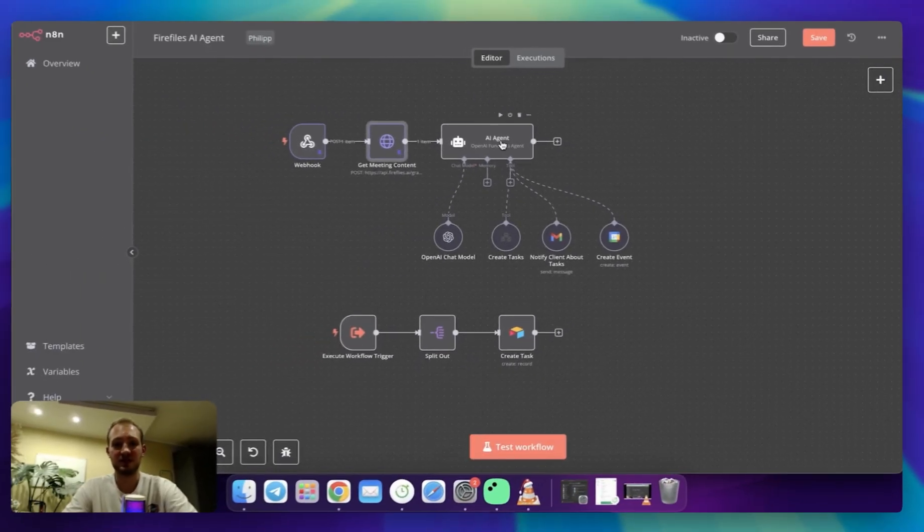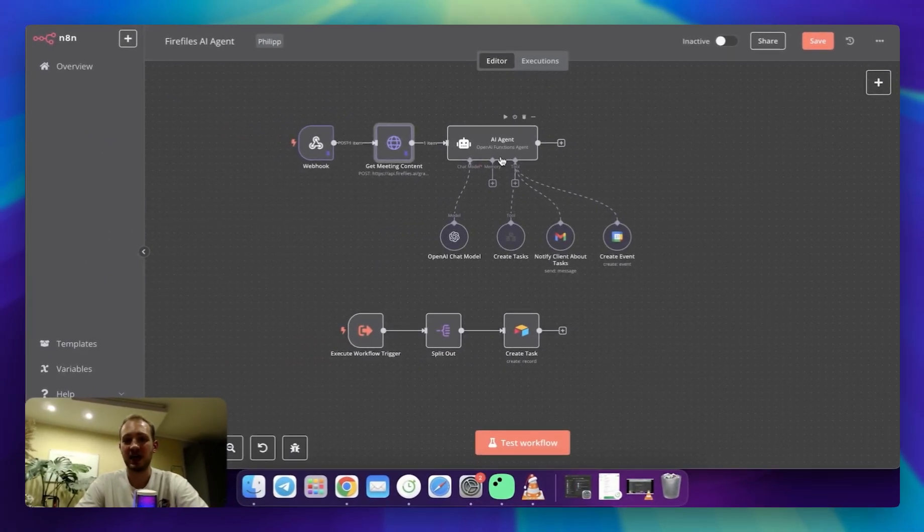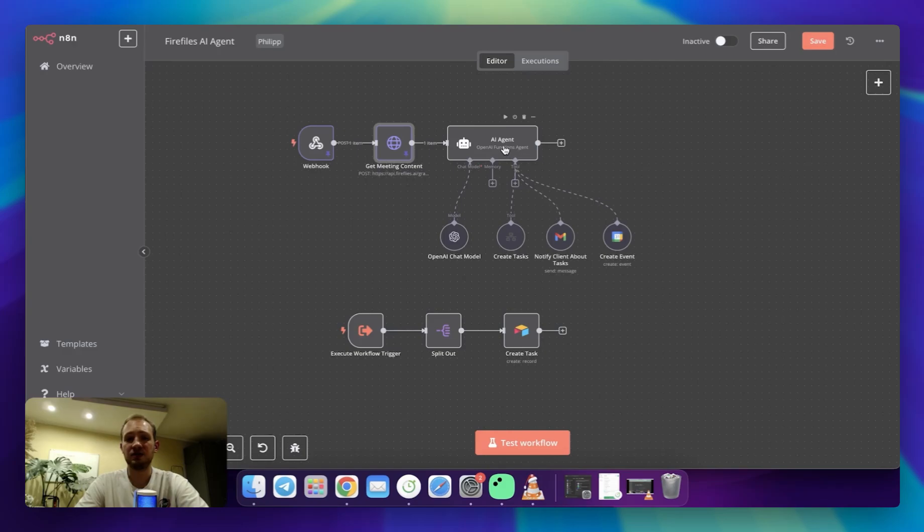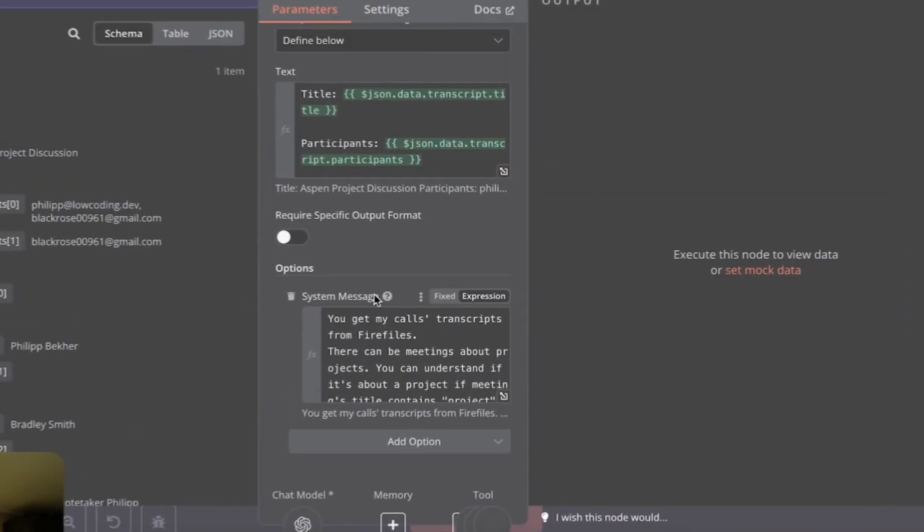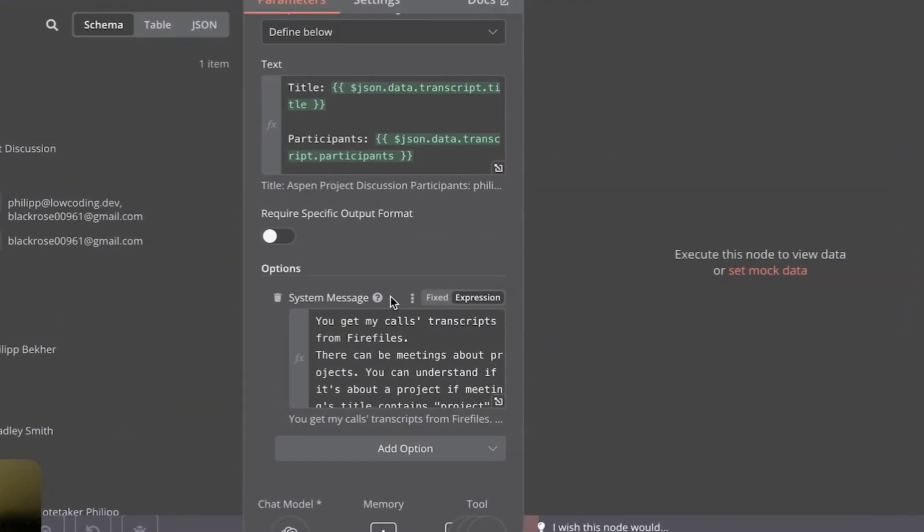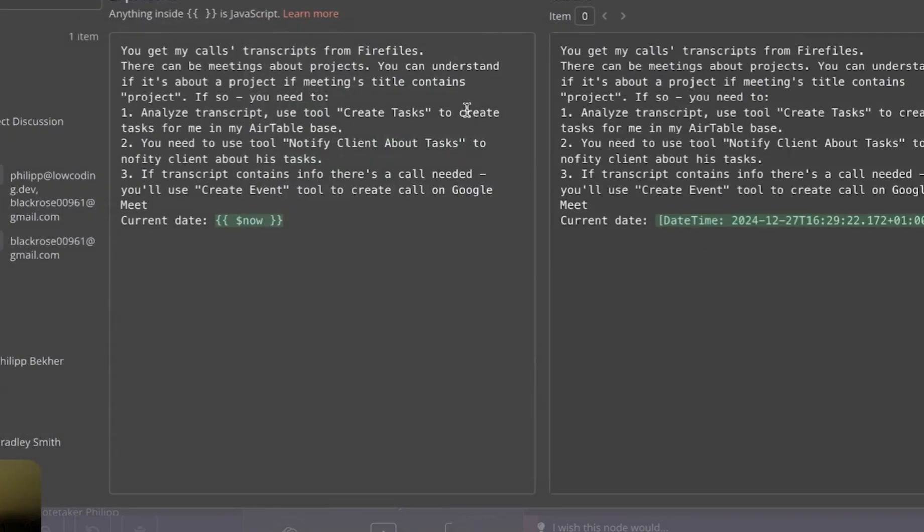Then we are getting to the sweetest part, which is AI agent. Here you need a few things set up. First is a system message, which is an instruction for AI to be processed. Here, I at high level explained that it's going to work with Fireflies transcripts. If it's about a project, I would like it to be analyzed.